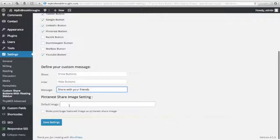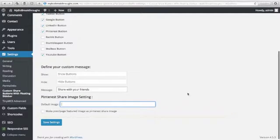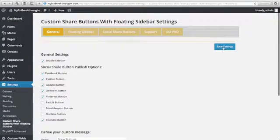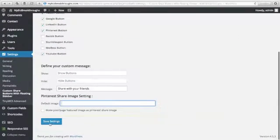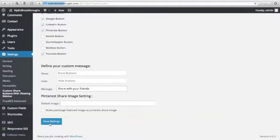And you can also put your Pinterest Share Image Settings here. But in my case, I'll just leave this blank. You can Save Settings here or here. Click Save Settings.